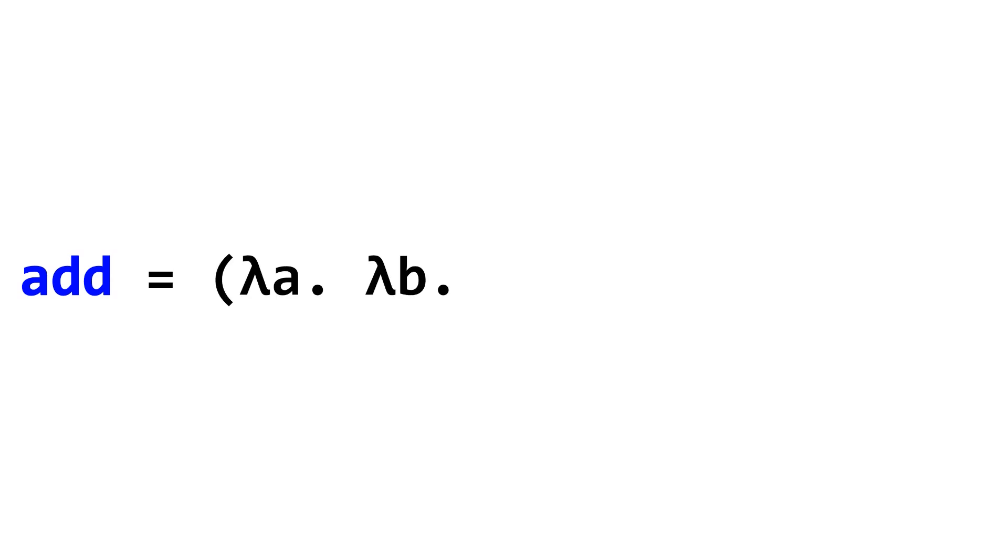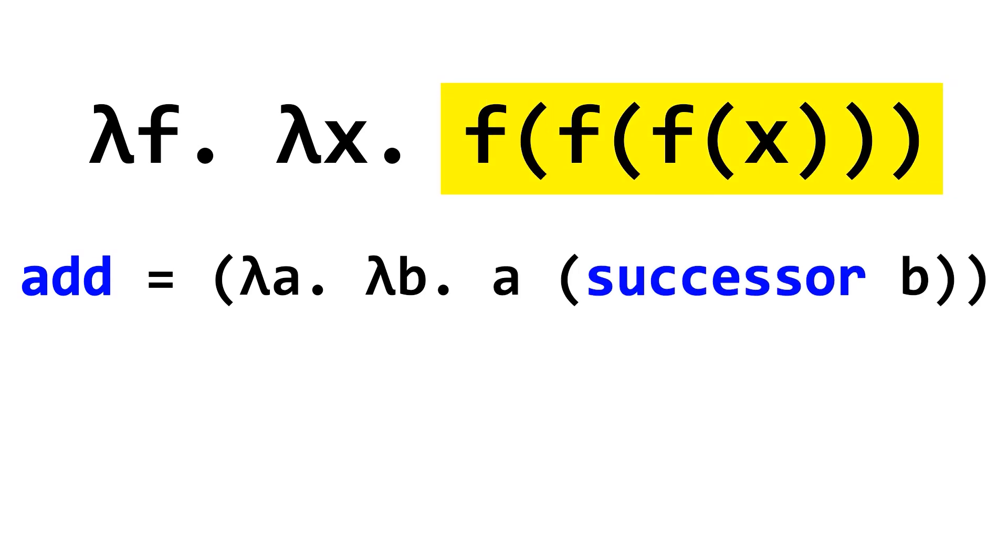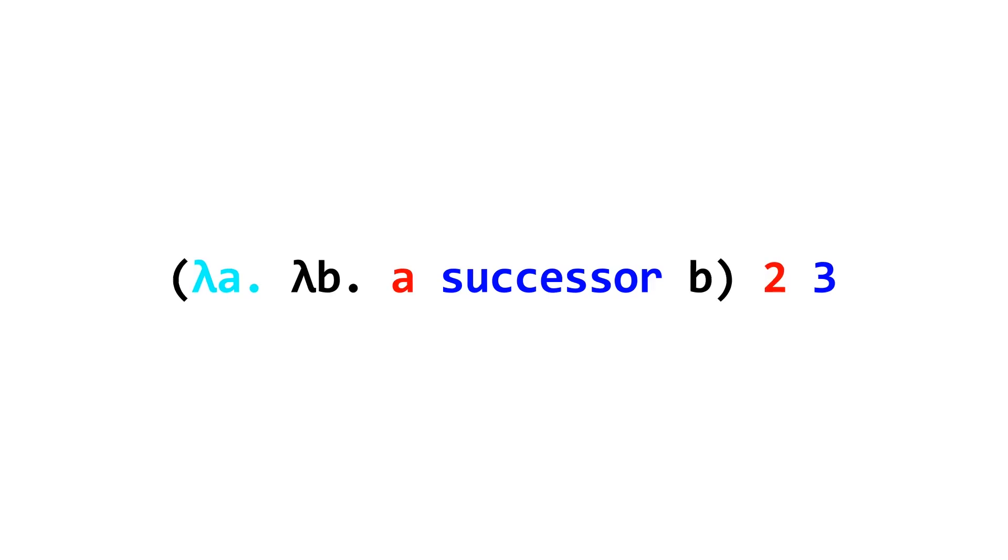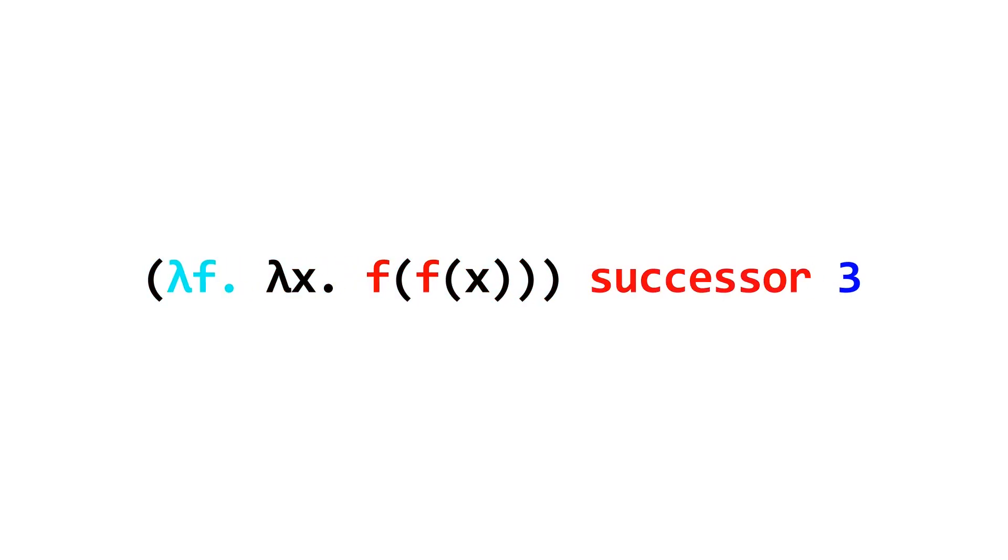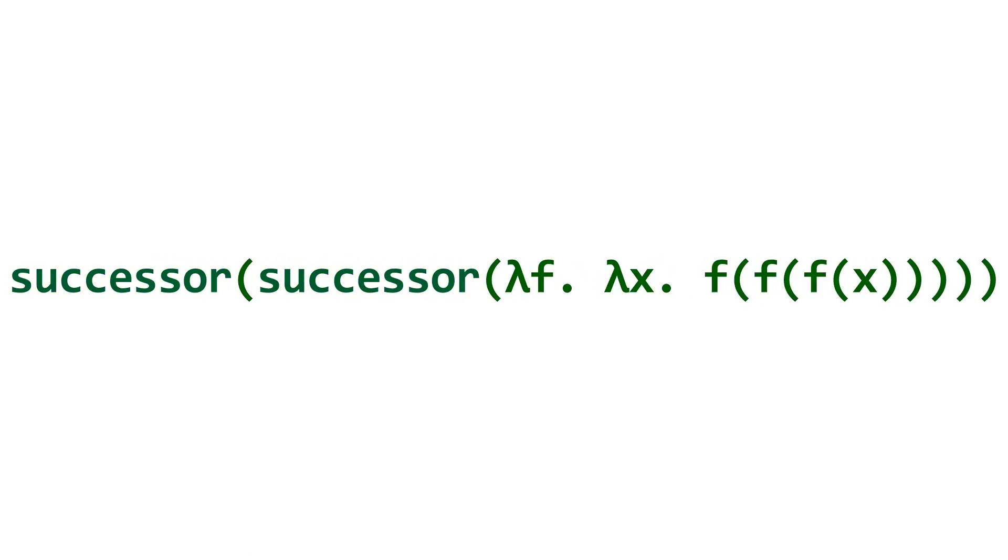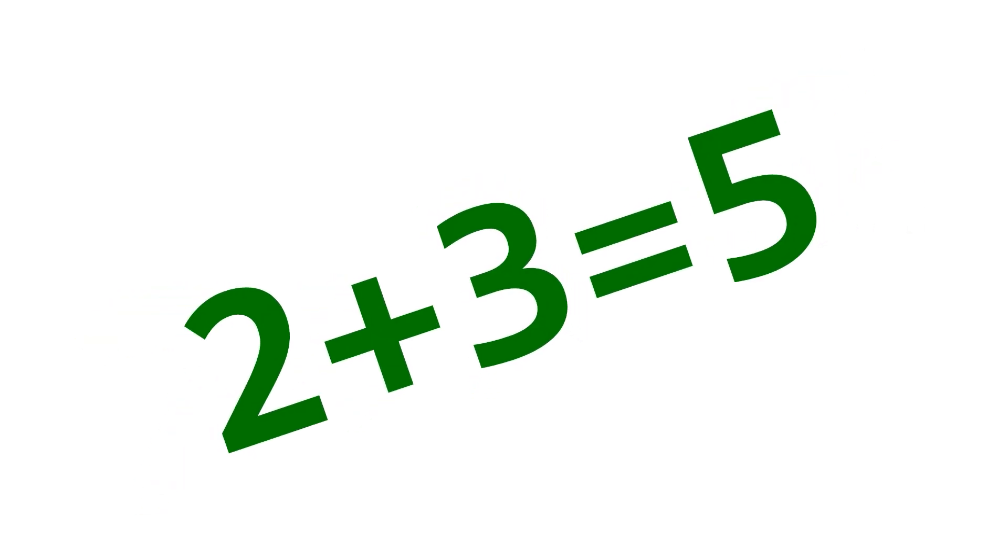Using succession, we can define addition. Addition takes in two church numerals, a and b. Now again, a church numeral is applying a function onto a value n many times. So, we want to apply the successor function a many times, starting at b. So, if our inputs are church numerals representing two and three, we will apply the successor function to three, and do it two times. The end result will be a church numeral for five. Hey look, that's what two plus three is!